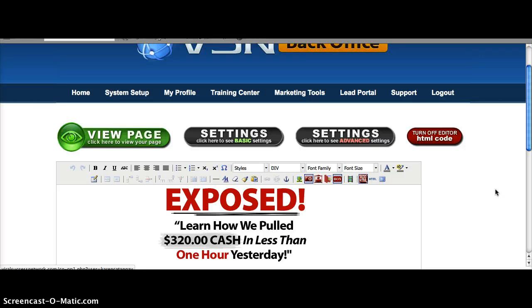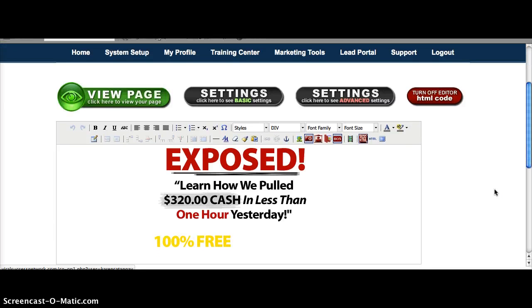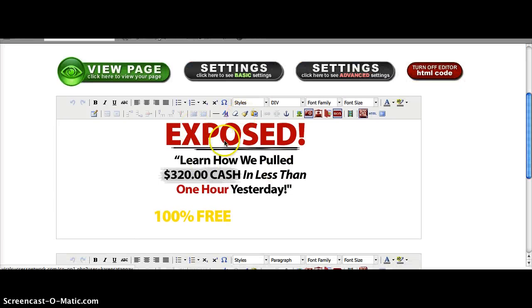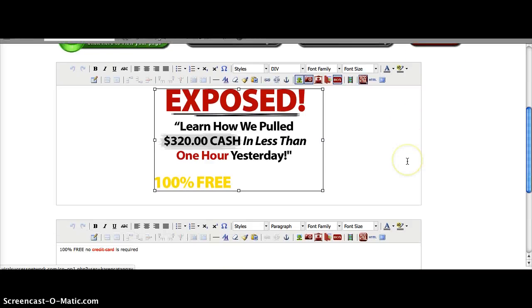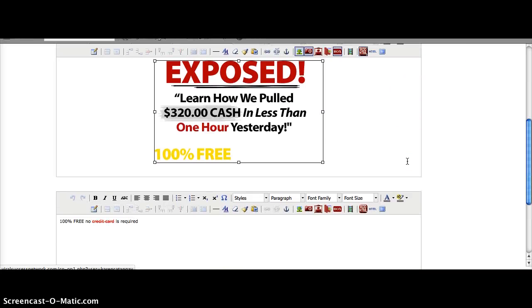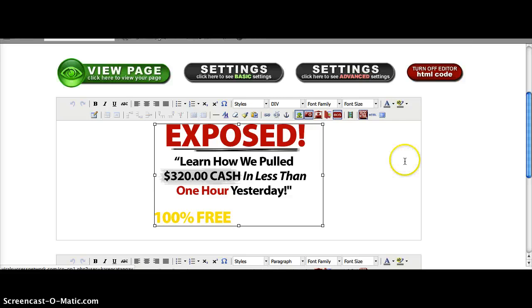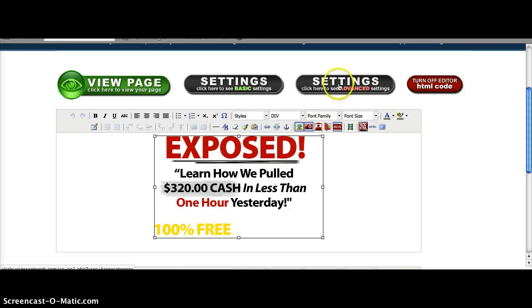So once you click the Edit button, this is what you're going to see. As you can see, these are customizable pages. This is an image that you can delete and replace with something else, or you can simply type in your headline to edit that part.